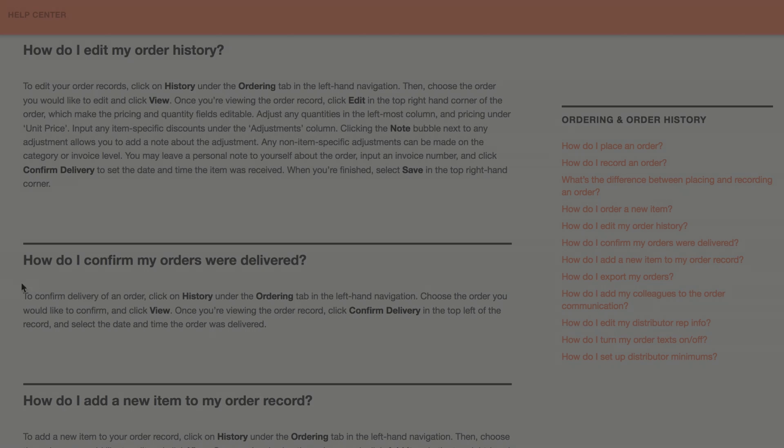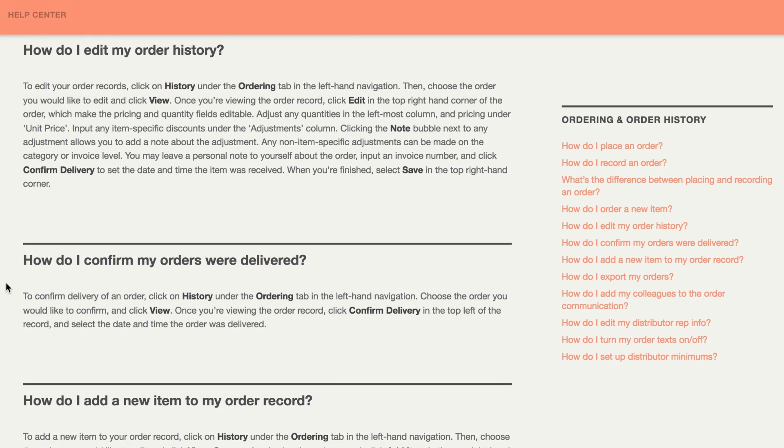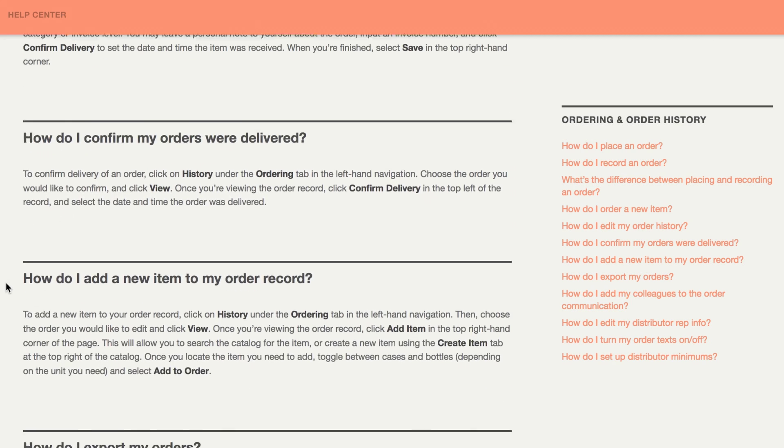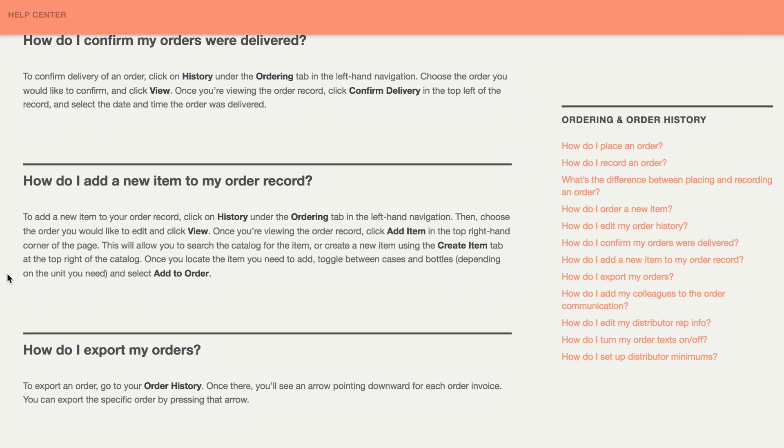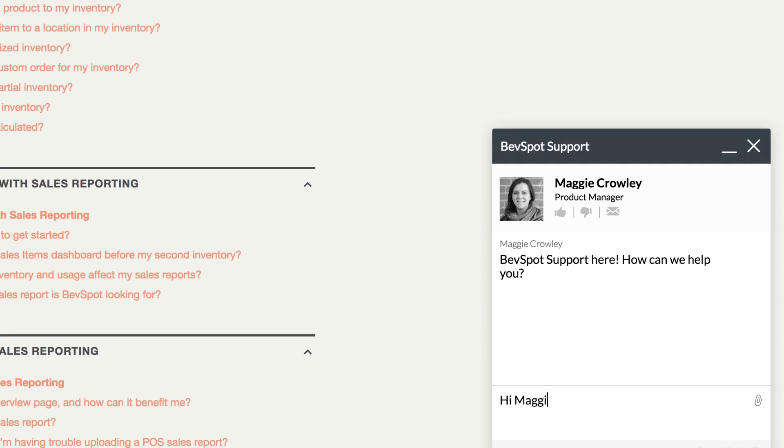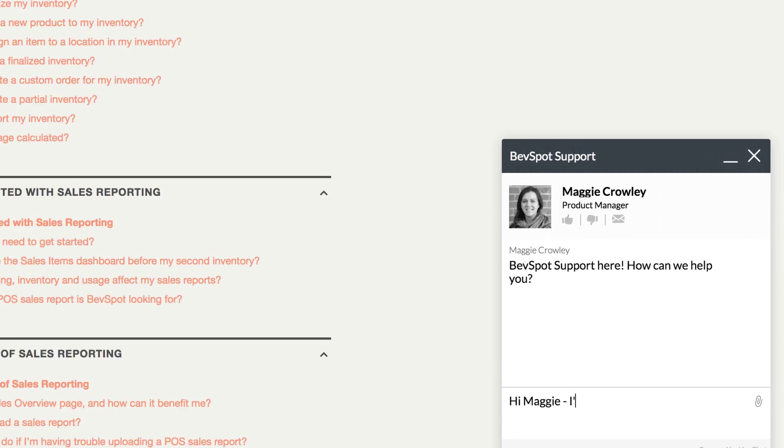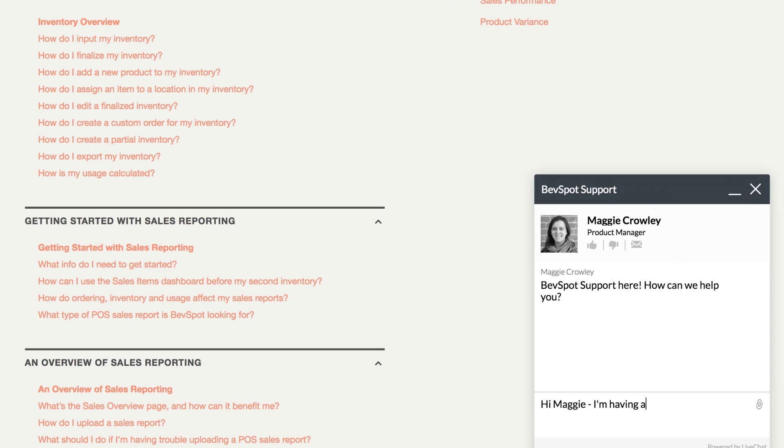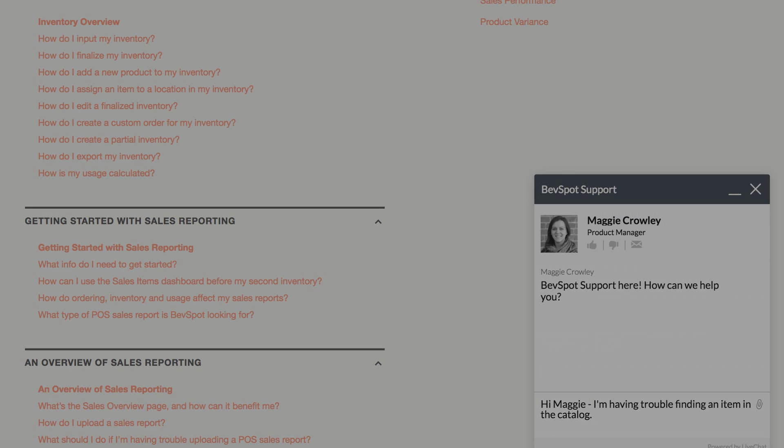A partnership with BevSpot includes free and easy onboarding, unlimited tech support, and a customer success team with over 30 years of combined restaurant experience, available to you seven days a week via email, chat, and phone at no extra charge.